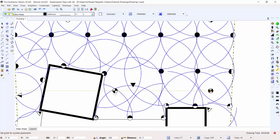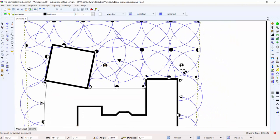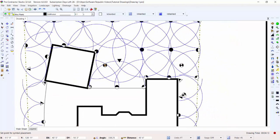You can make use of the polar tracking feature to assist in lining up symbols, or press the P key to turn the feature off.